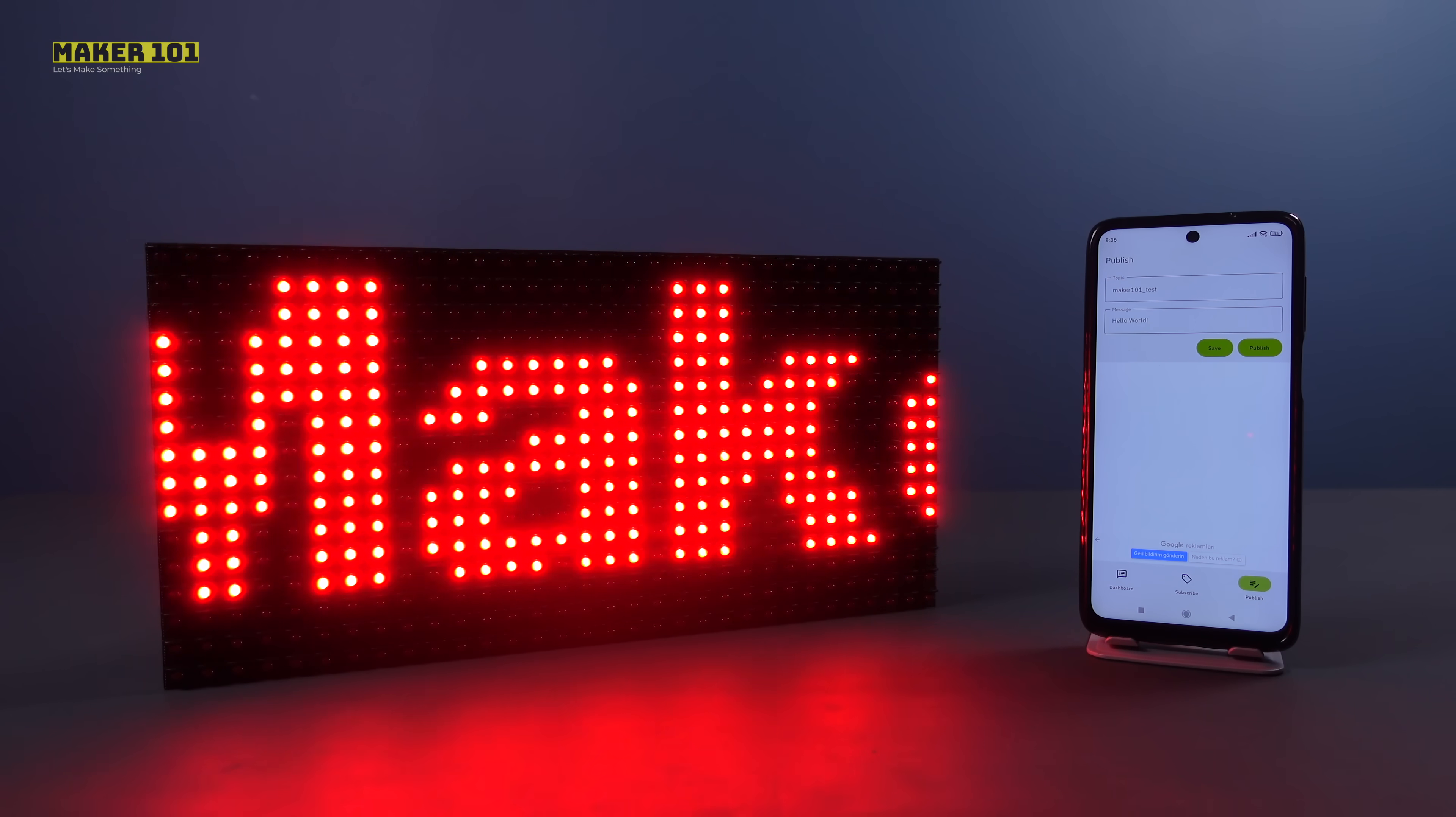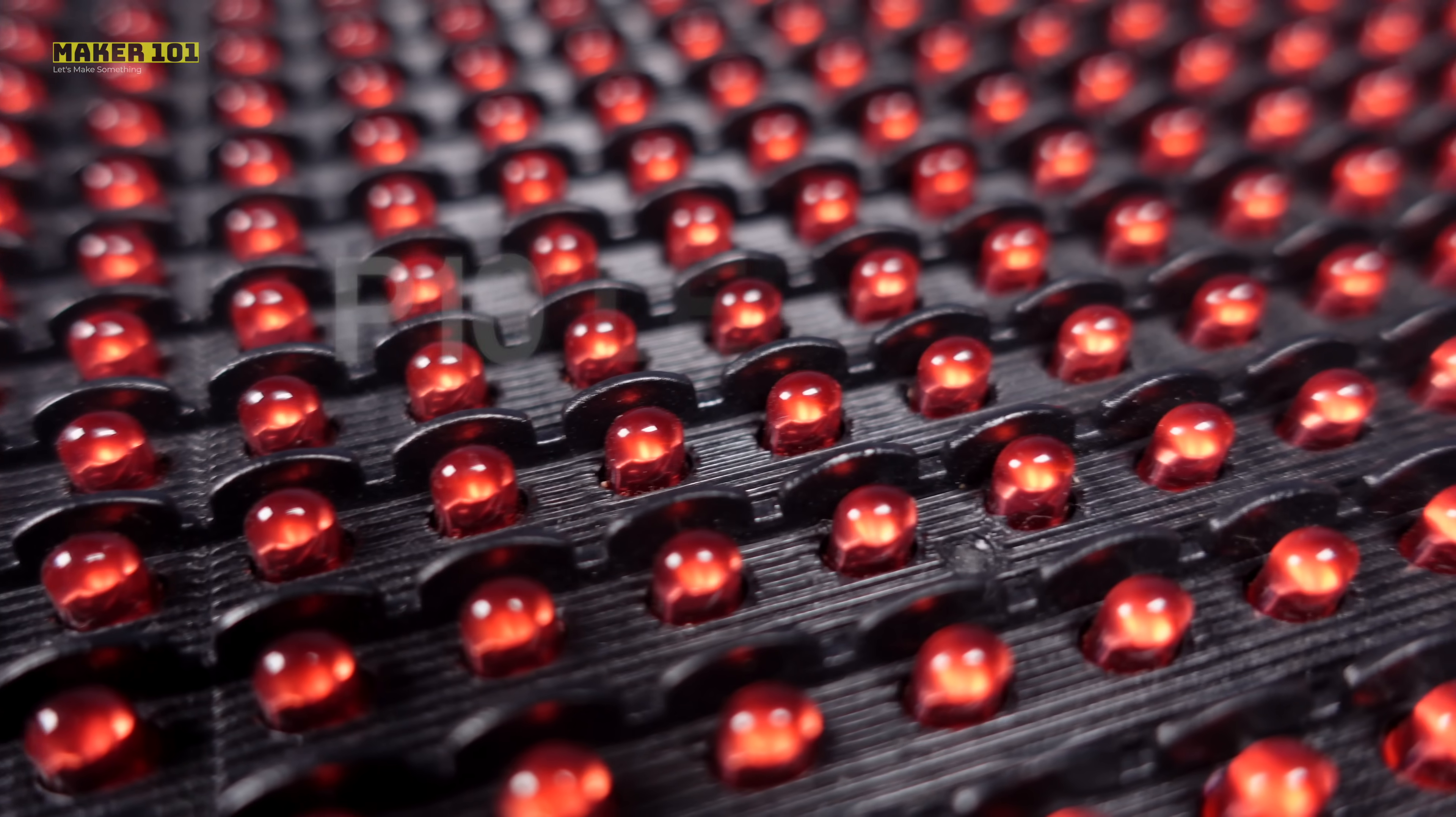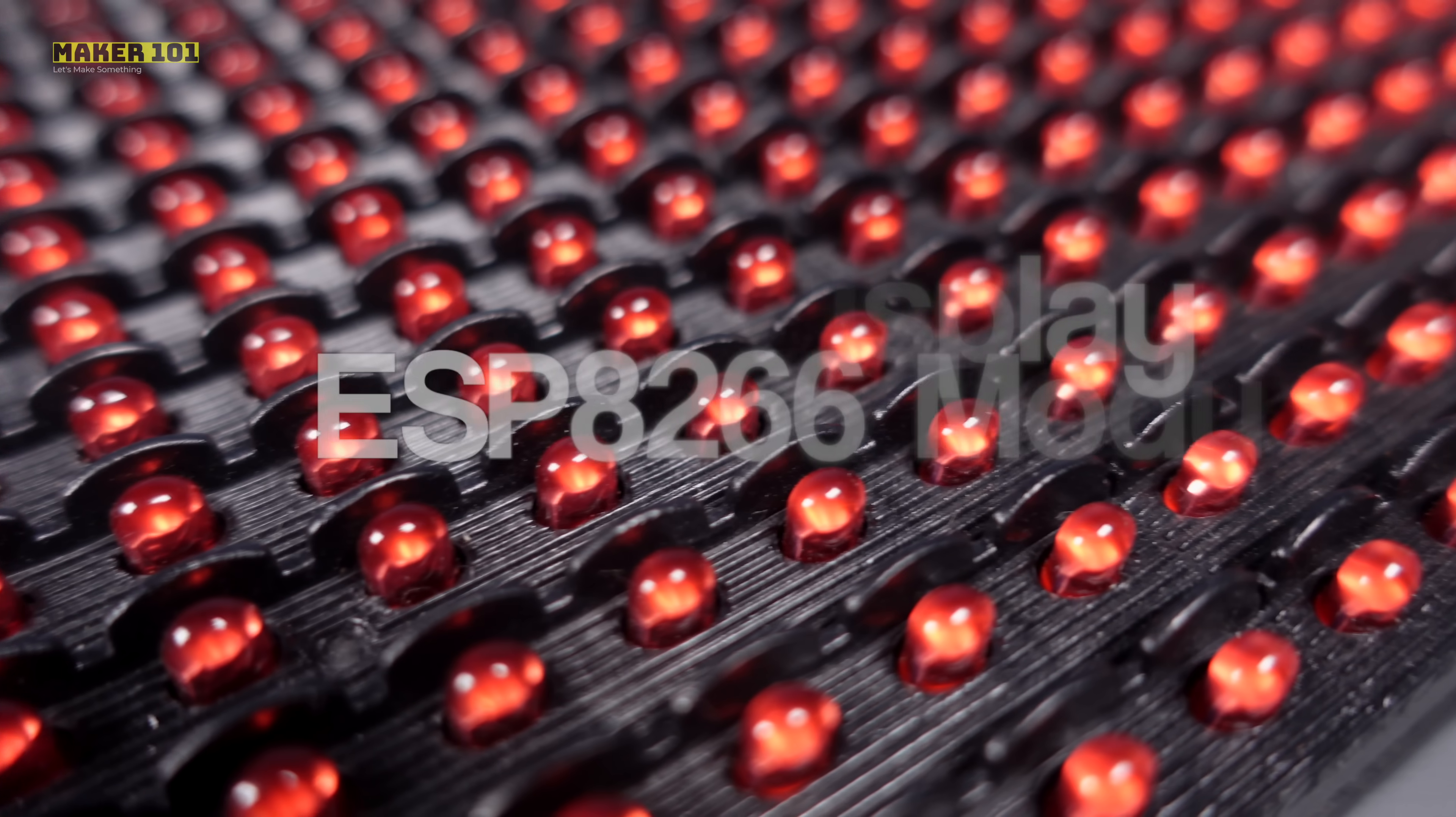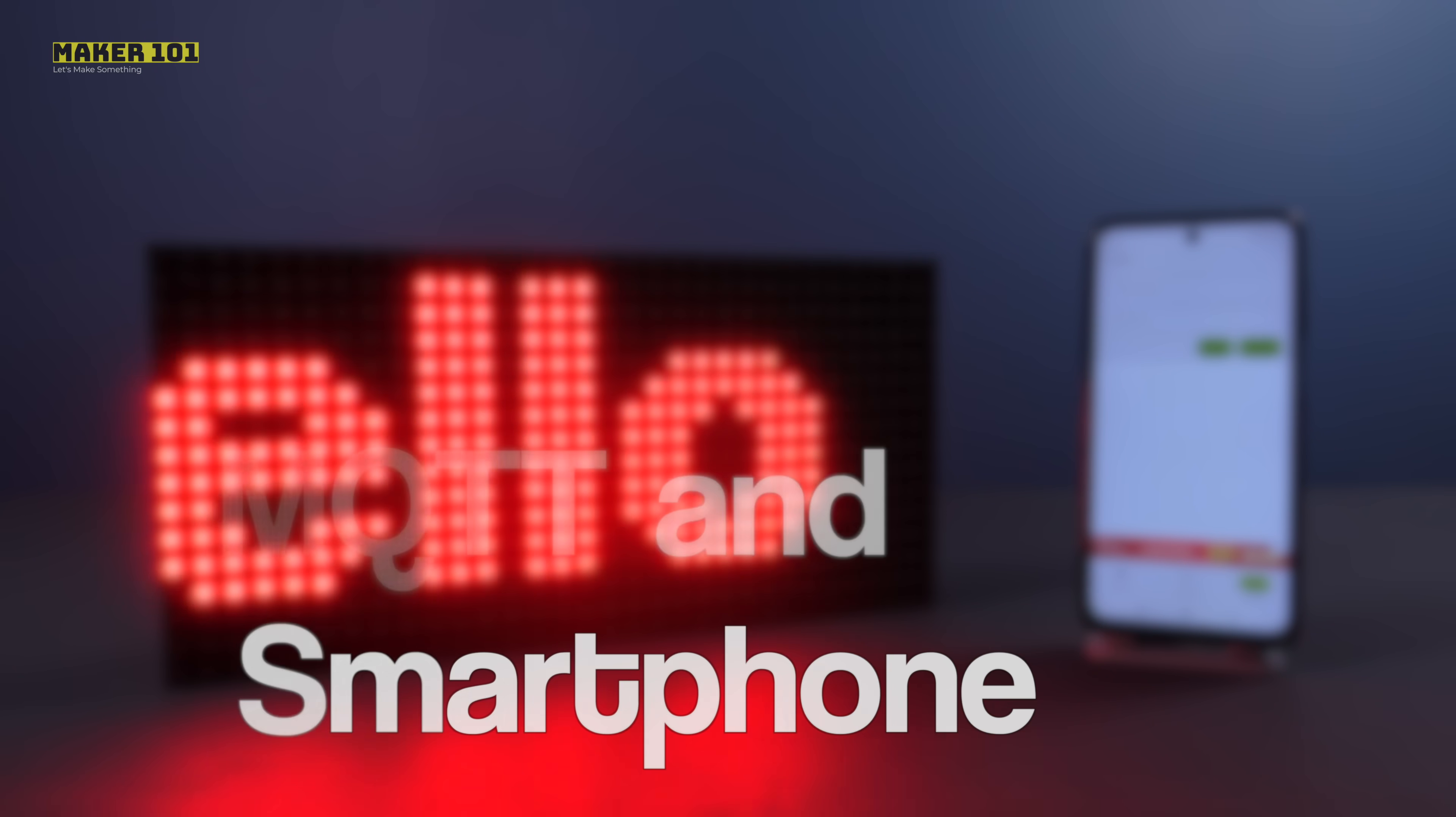In this project, I will show you how to wirelessly send scrolling text to P10 LED display using ESP module, MQTT, and smartphone.